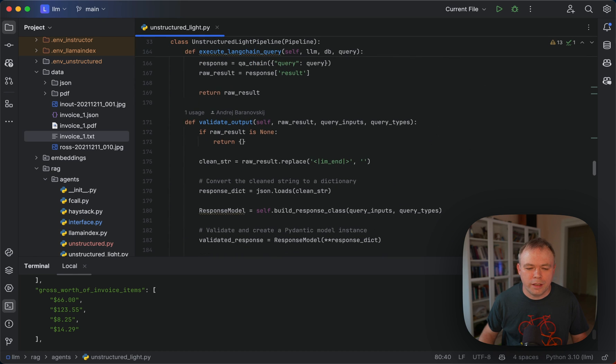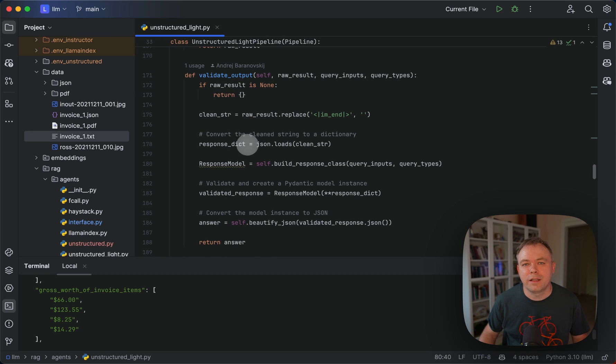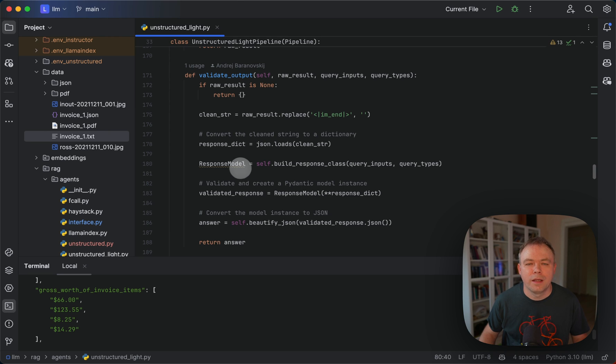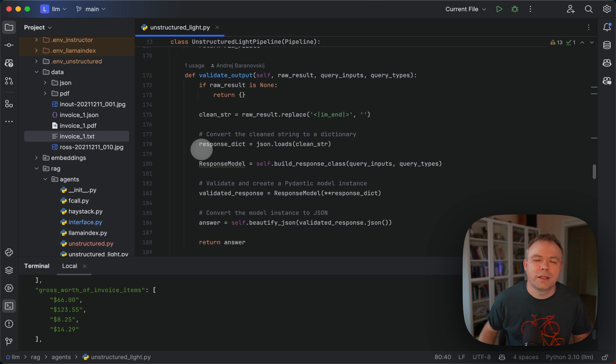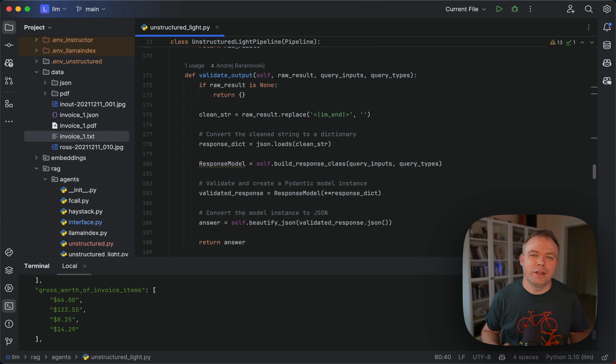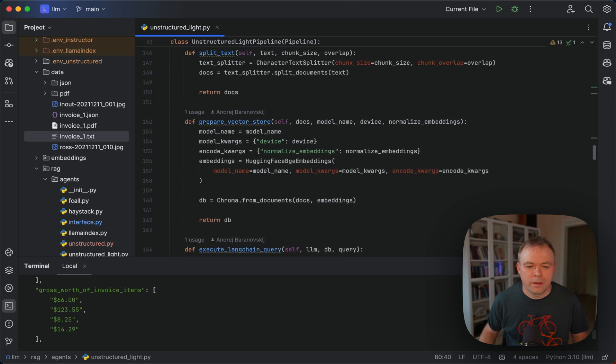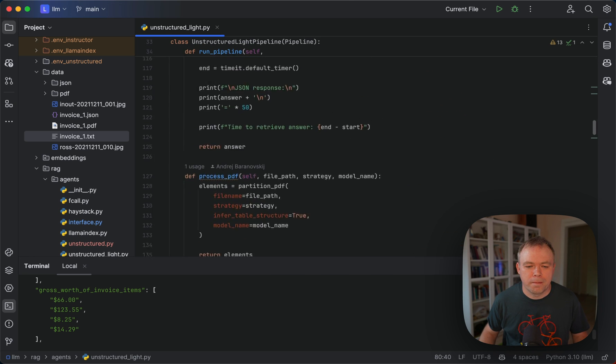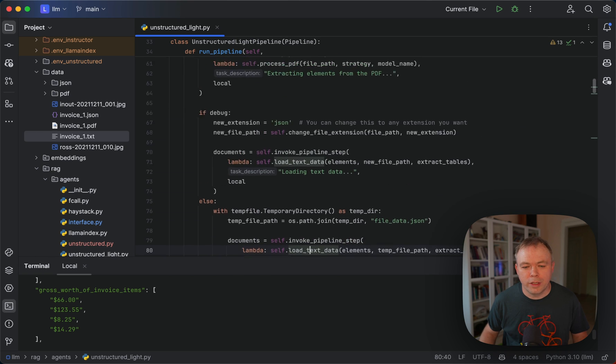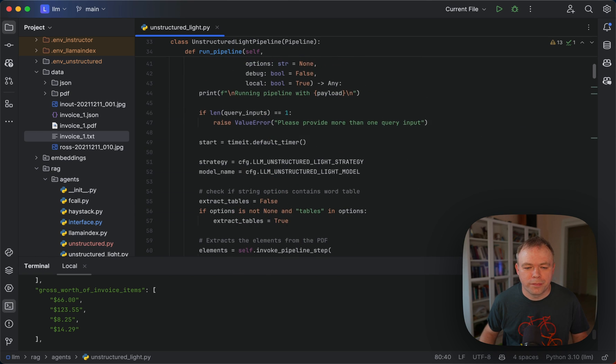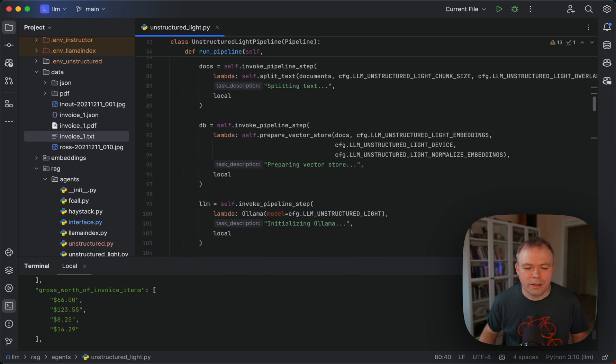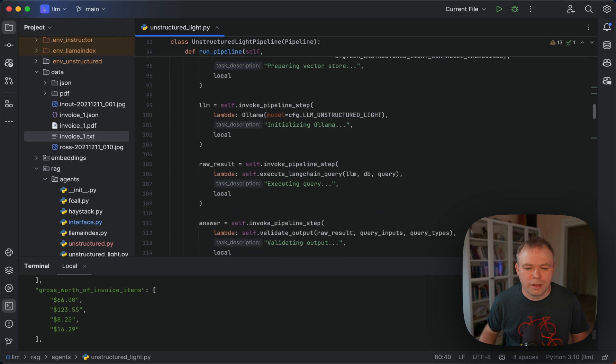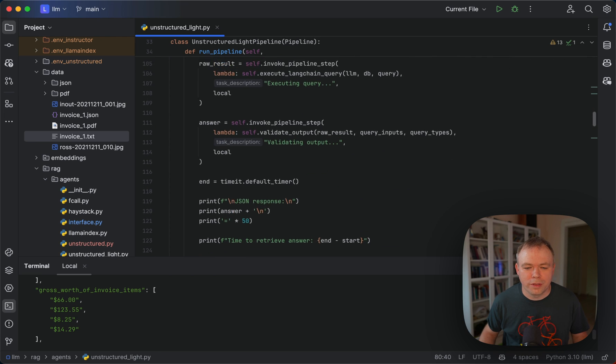Okay, and here in the validate output, we get the output that we receive from LLM and pass it through dynamic Pydantic class to identify if the response is matching the request. Yeah, okay, so that's mainly all the important steps.